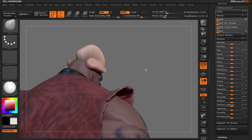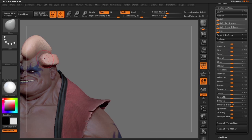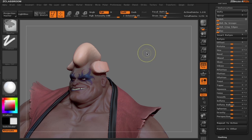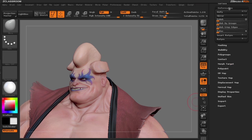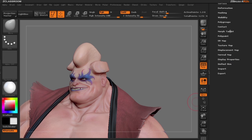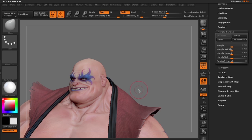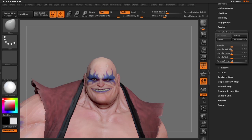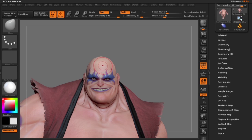Once I'm done with this, I'm going to go ahead and clear my mask. In the morph target, let's switch back to the bald head. Now that we have a bald head, let's put some fibers on him.